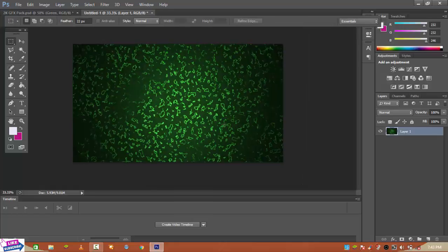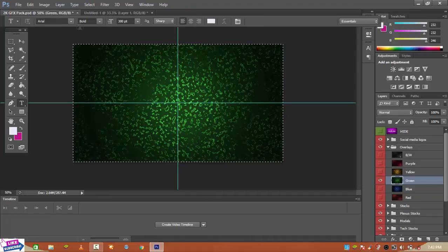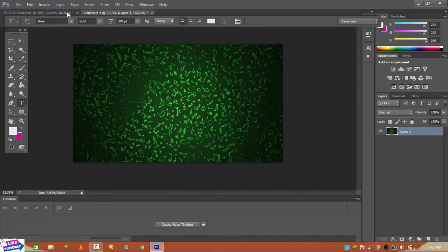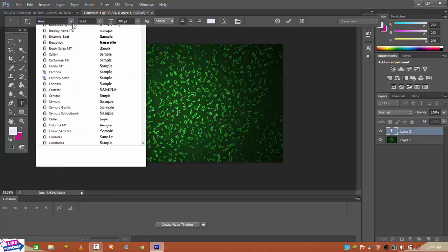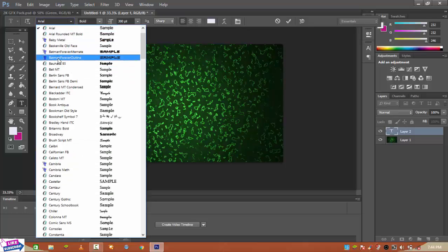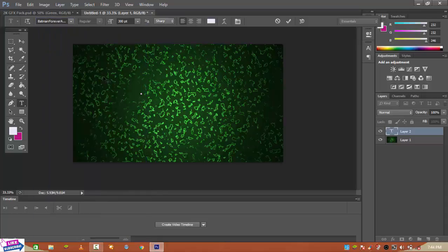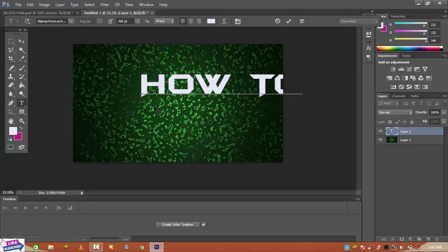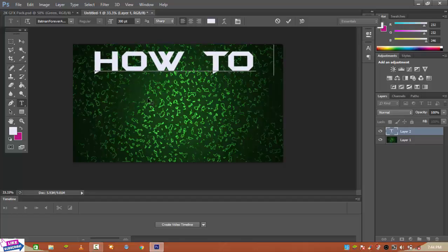This is the background. Next you need text. My favorite font is Batman Forever — it is known as Batman Forever. You can download it from dafont.com. I downloaded it from there. I will change the font to Batman Forever. I like it very much. Now I'll position the text.